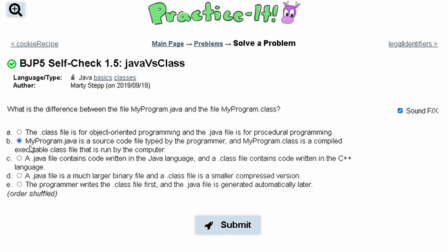For part B, we are told that MyProgram.java is a source code file typed by the programmer, and MyProgram.class is a compiled executable class file that is run by the computer. This is true.